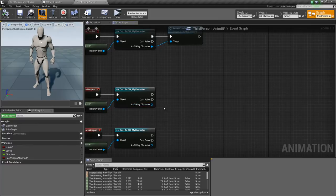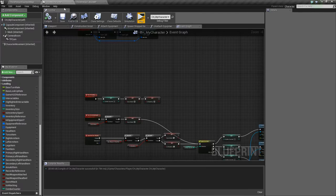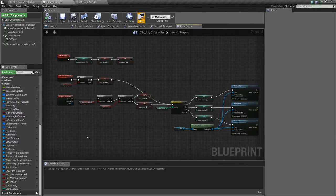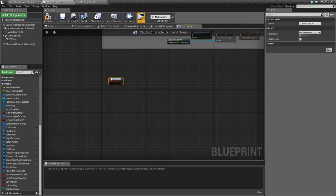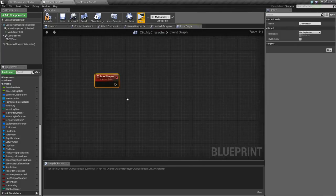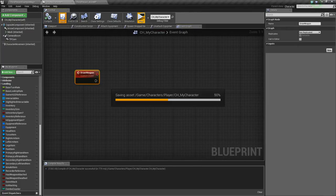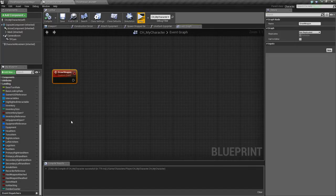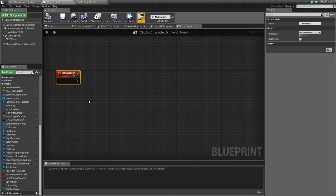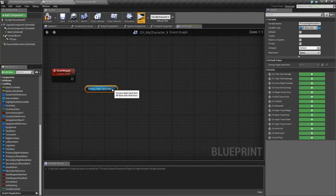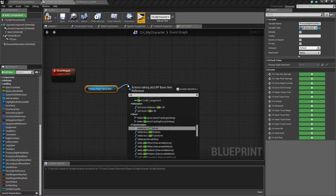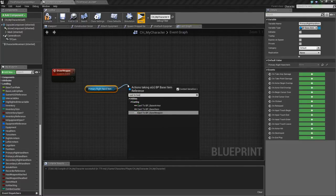So what we'll do is we'll call an event that we need to make called draw weapon or sheath weapon accordingly. So we'll go back out here and find some open space, right click, type custom event, and we'll call this draw weapon. Basically, if we're drawing our weapon, we're assuming that it's kind of attached at our hip, and so when we draw it, we need to unattach it from our hip and attach it into our hand. So how we'll do that is we want to first get our primary right hand item, because we're assuming this item is going to be our weapon. We'll get this and cast to base weapon.